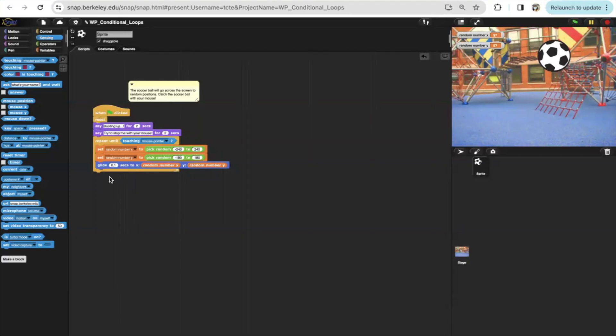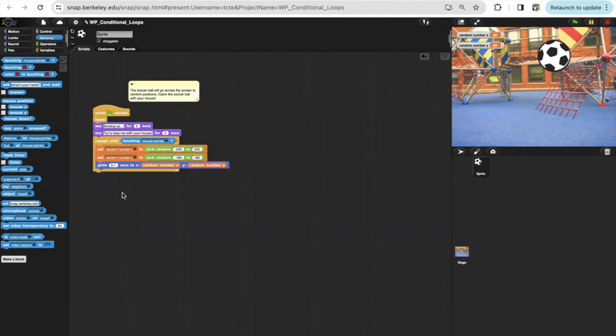And then we'll glide our soccer ball to a random position, which is x and y. Until our soccer ball touches the mouse, it will continue moving.